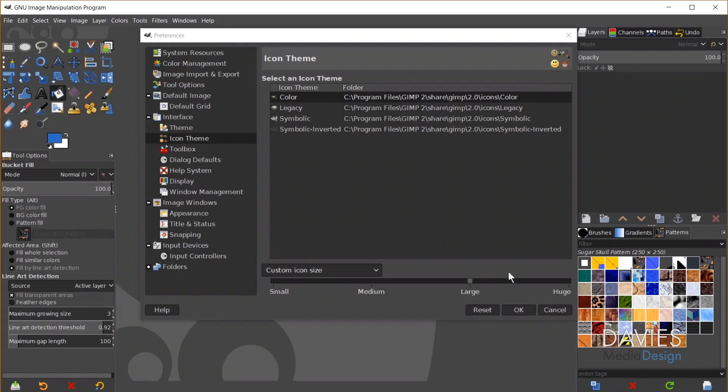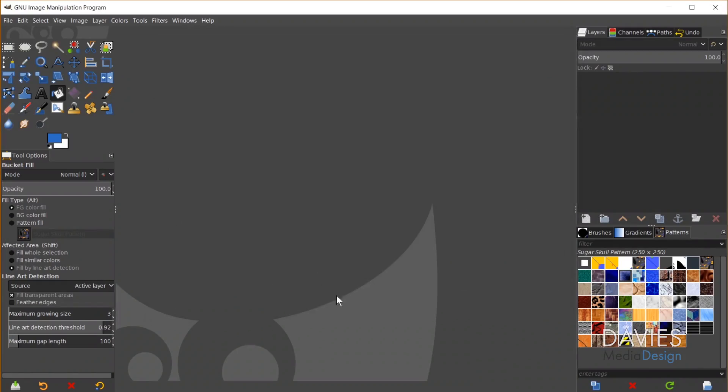So once you have all the settings the way you want them just come over here and click OK. That will apply your settings. If they haven't shown up yet try exiting out of GIMP and then reopening it, and that might get everything to change to the new settings that you've set up for your GIMP.